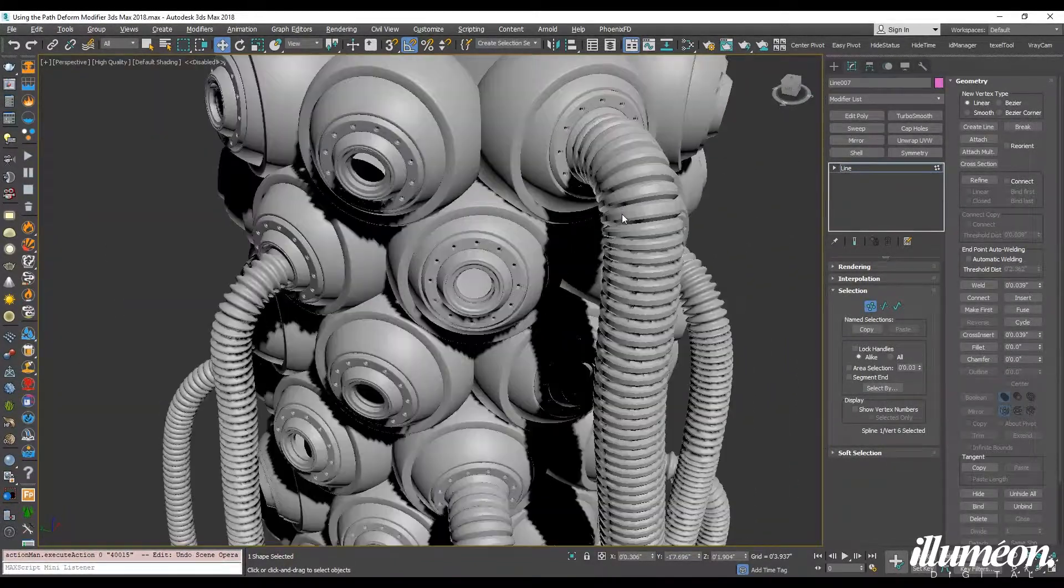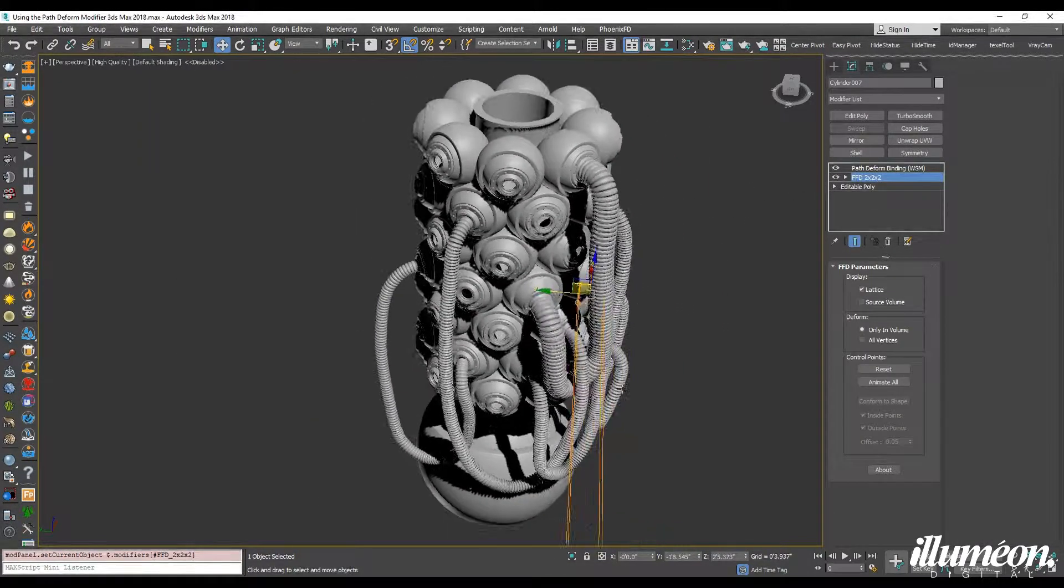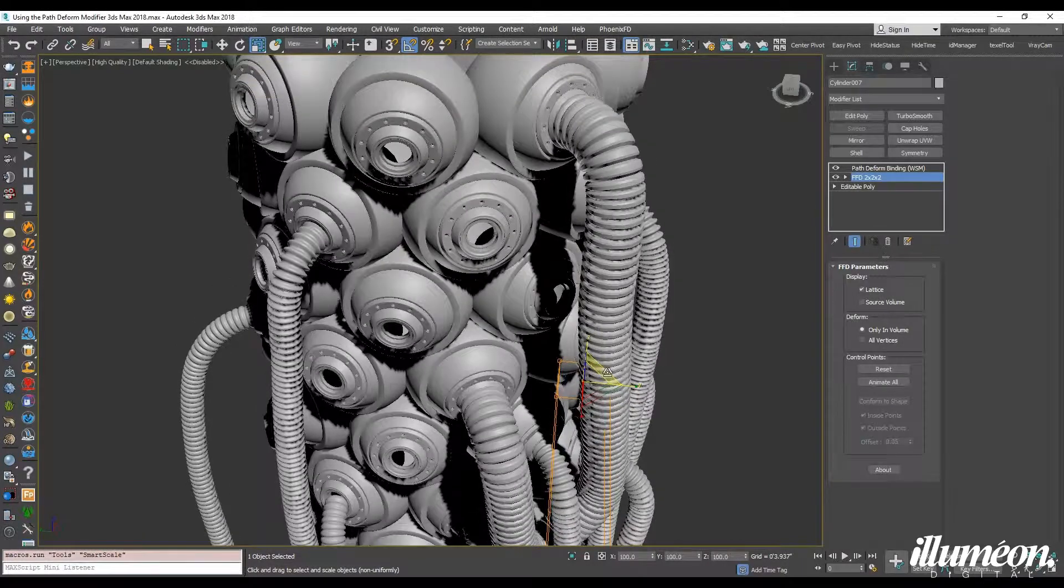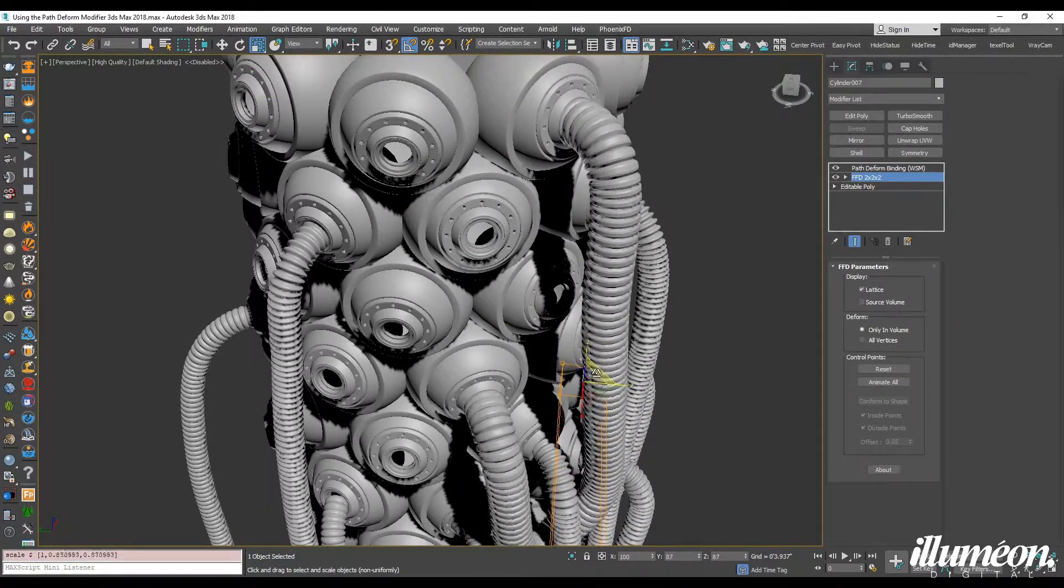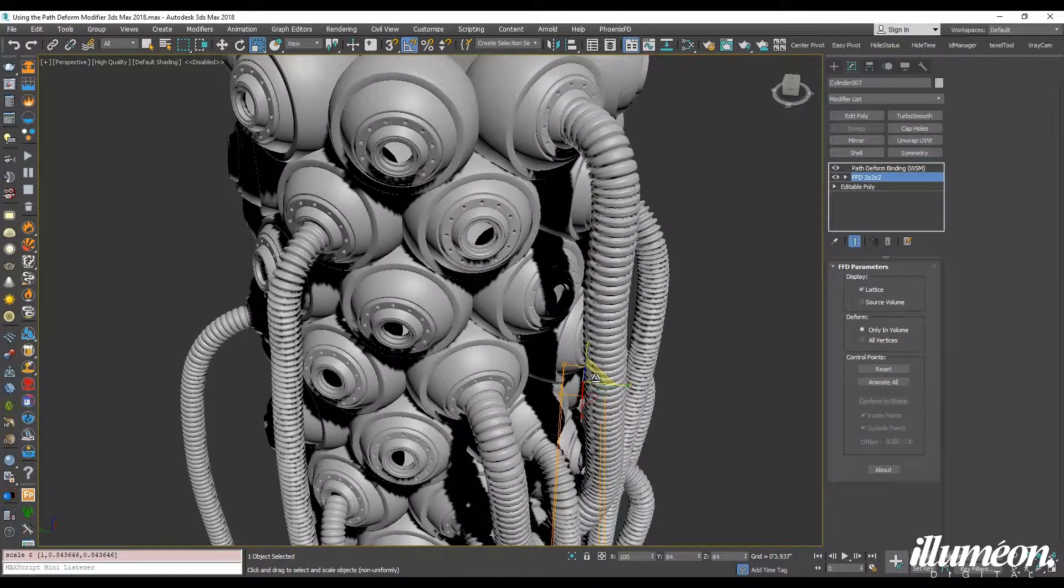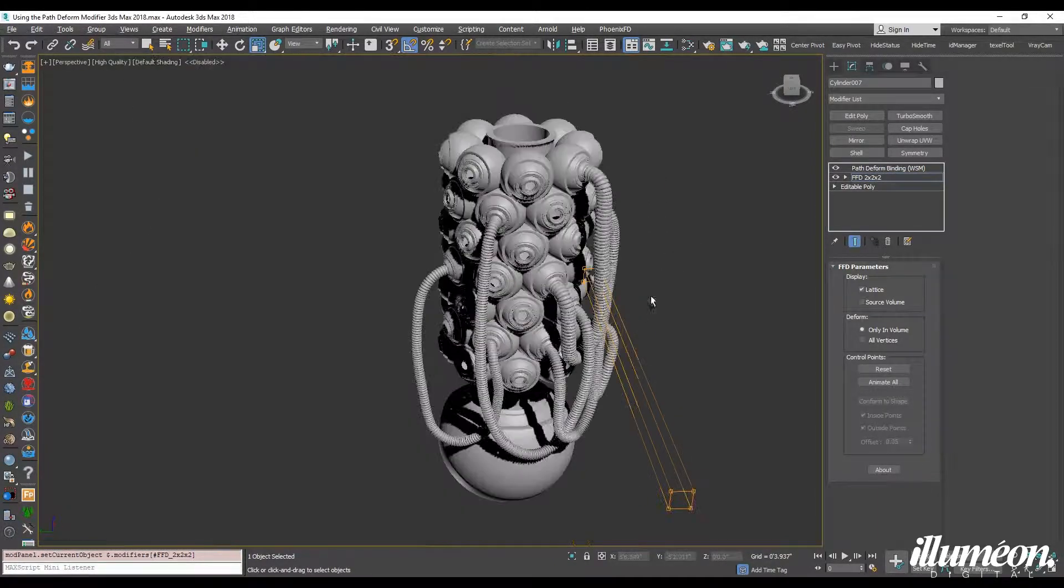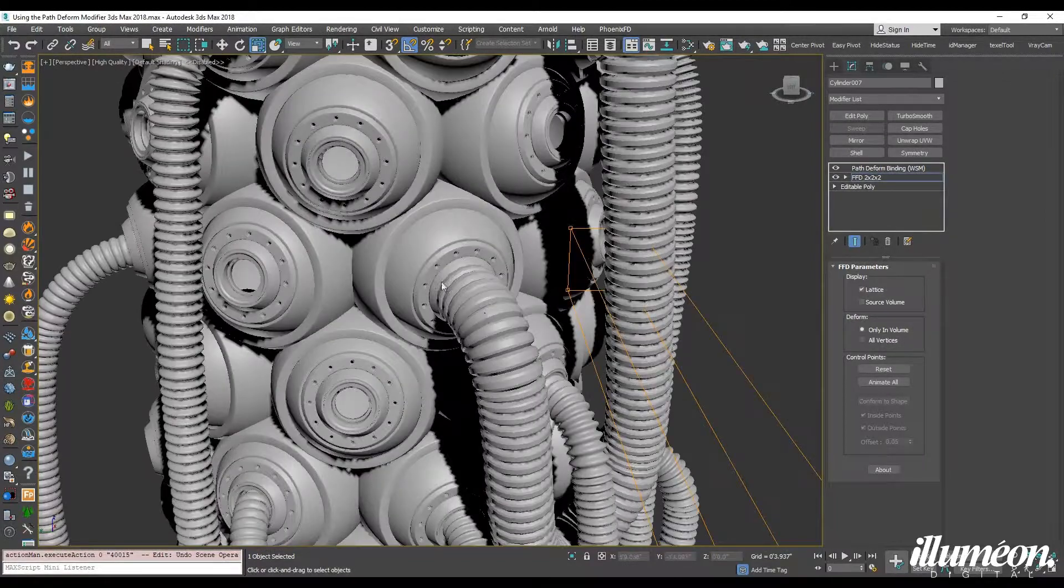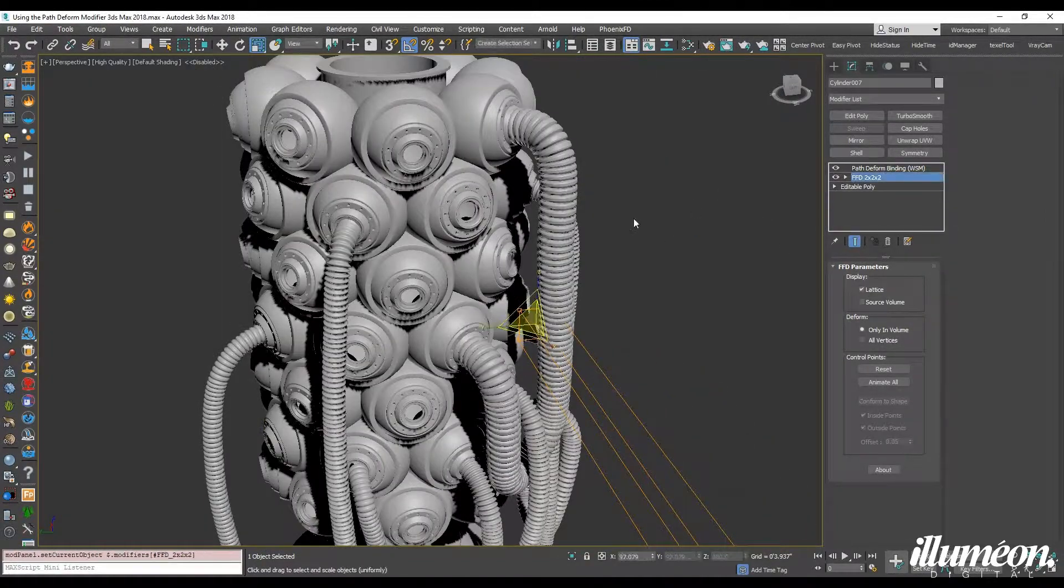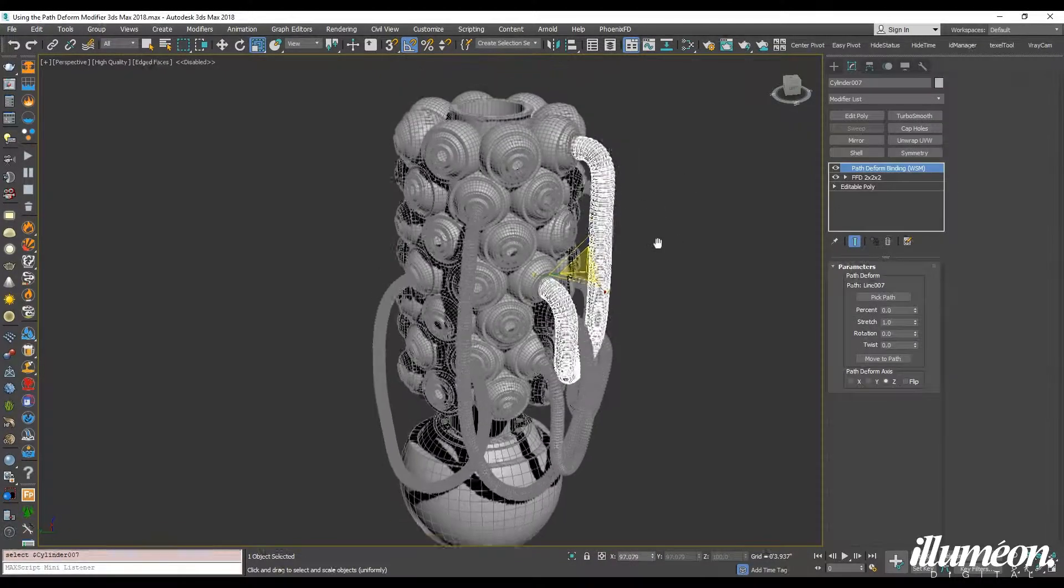And if I want to skinny this up just a little bit, I can go into my FFD modifier and scale that down a bit. Actually, like a little overgrown like that, just for the example. Just visually a little bit more interesting.